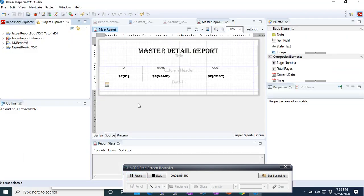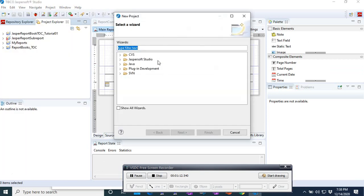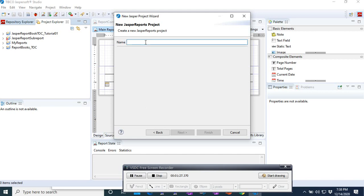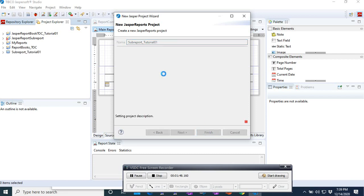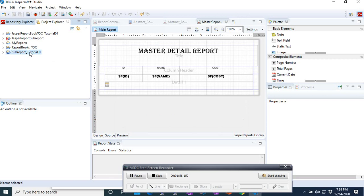To achieve that, let's go to Jasper Reports Studio and create a new project. We create a new Jasper Reports Studio project, click next, enter the name — we'll call it Sub-Report Tutorial 01. Then click next and create a blank new report.